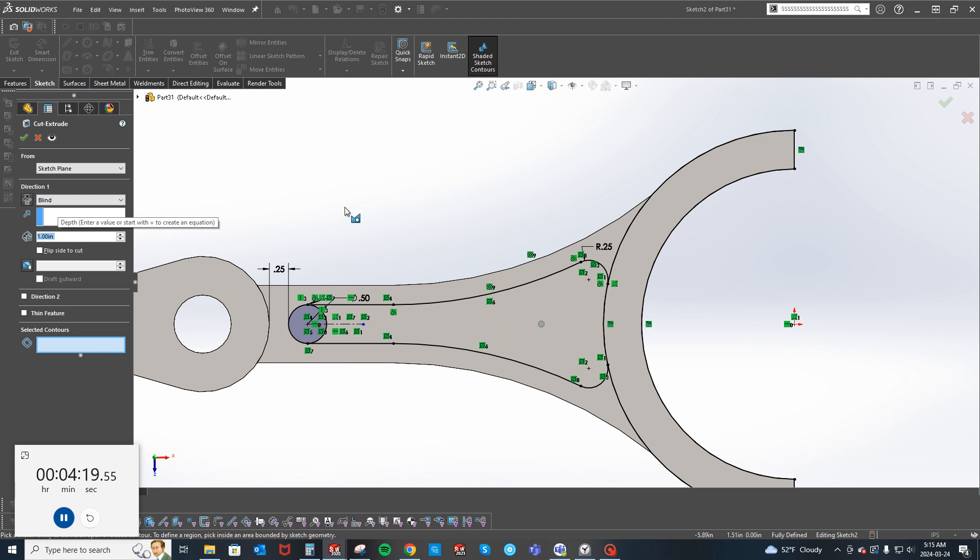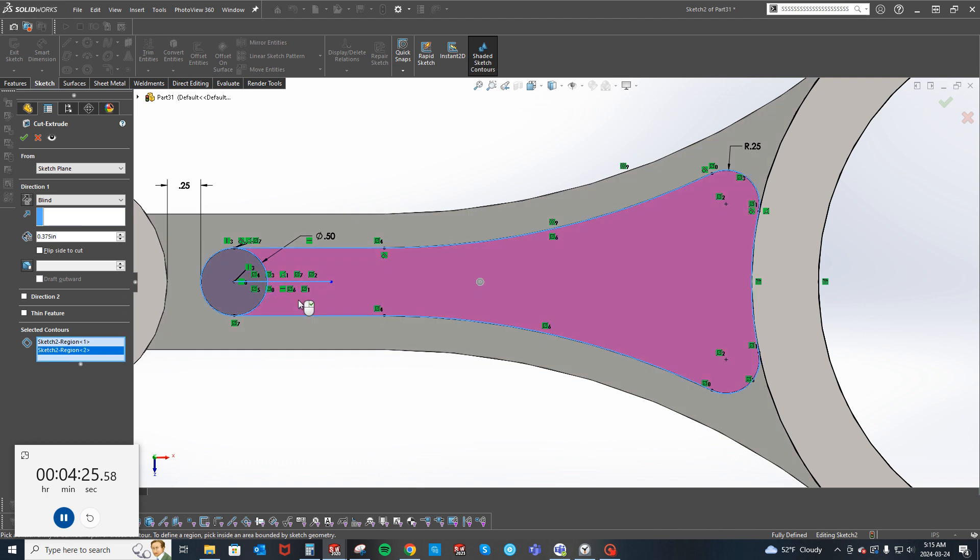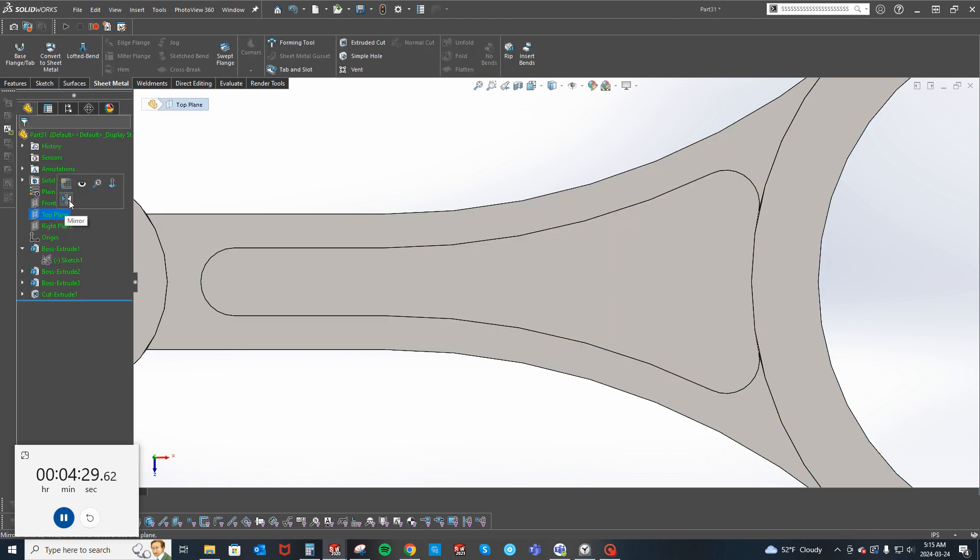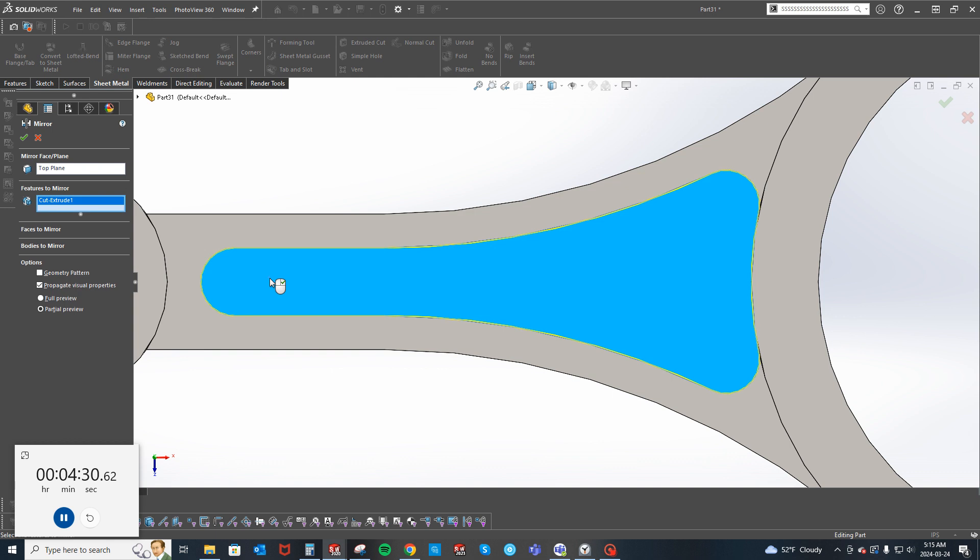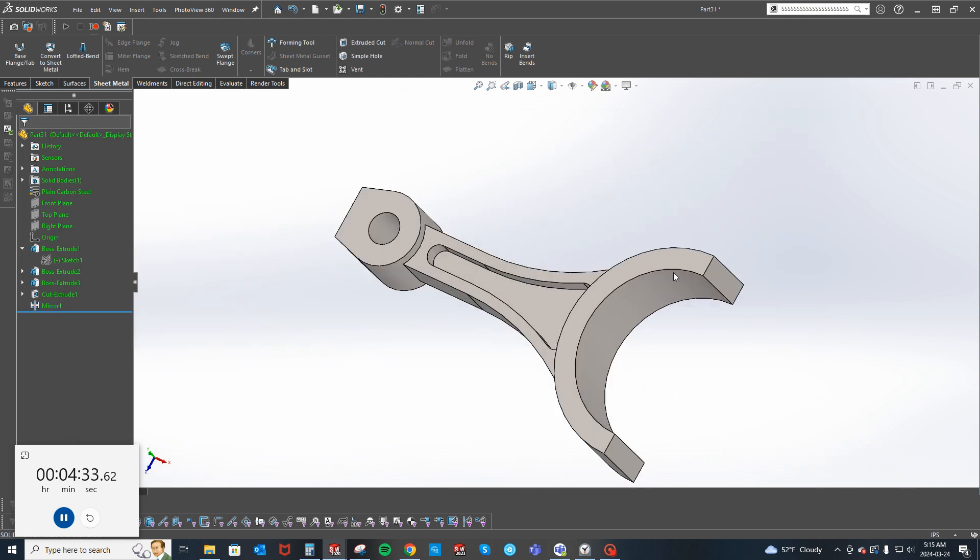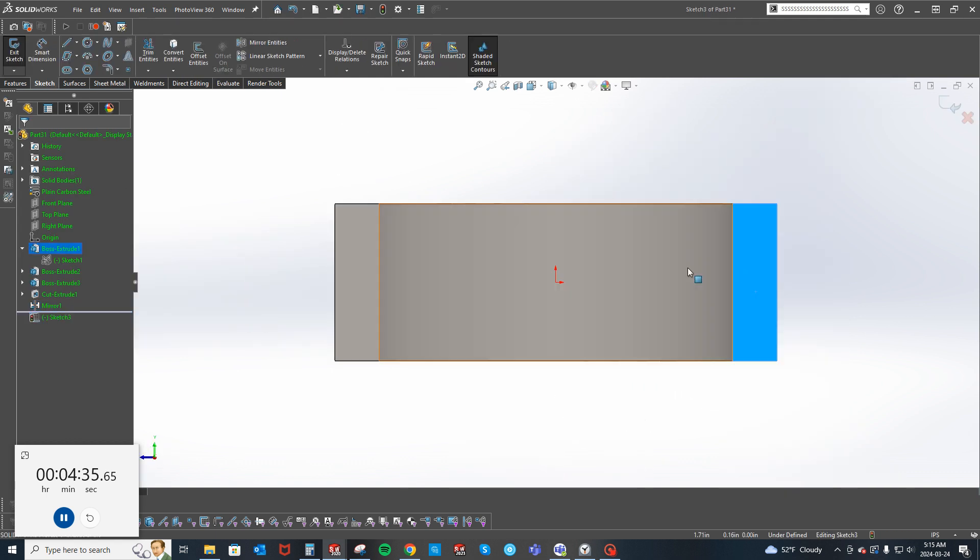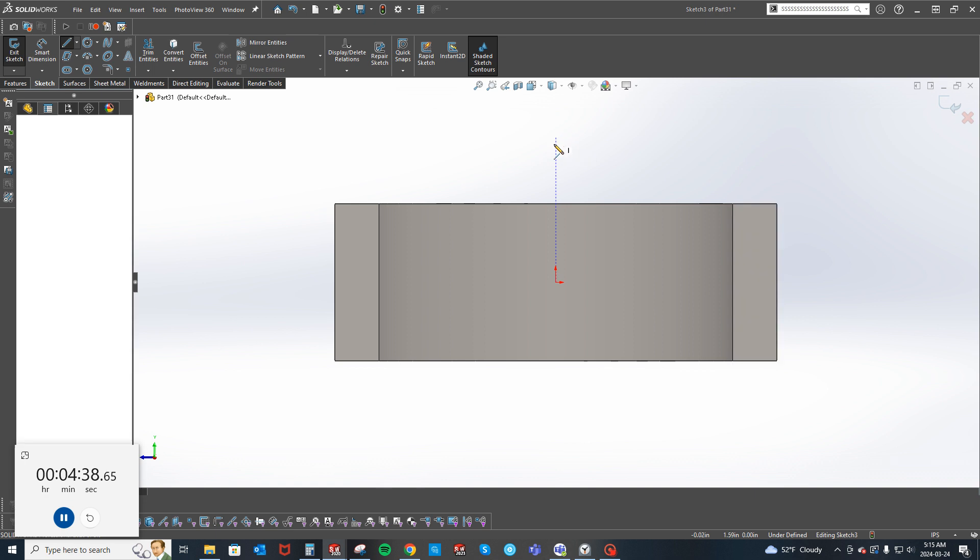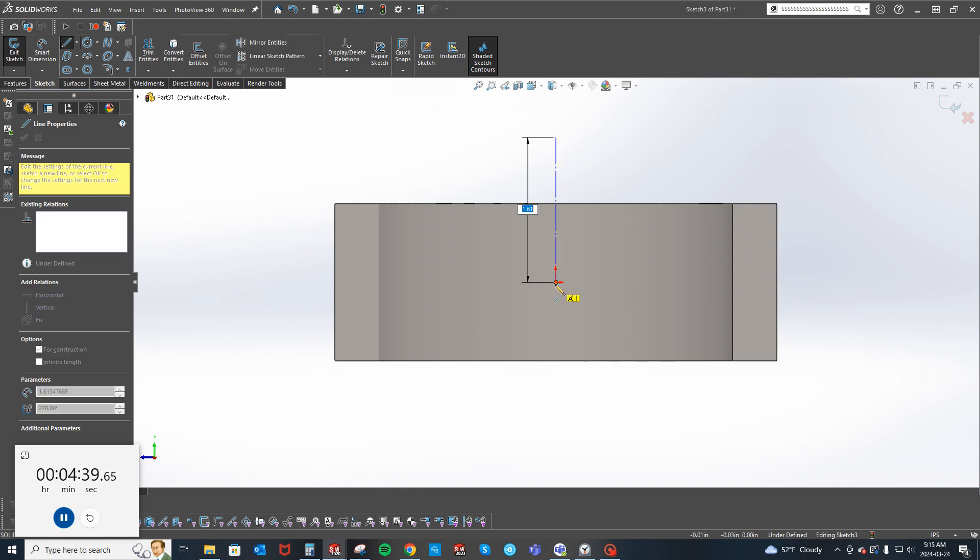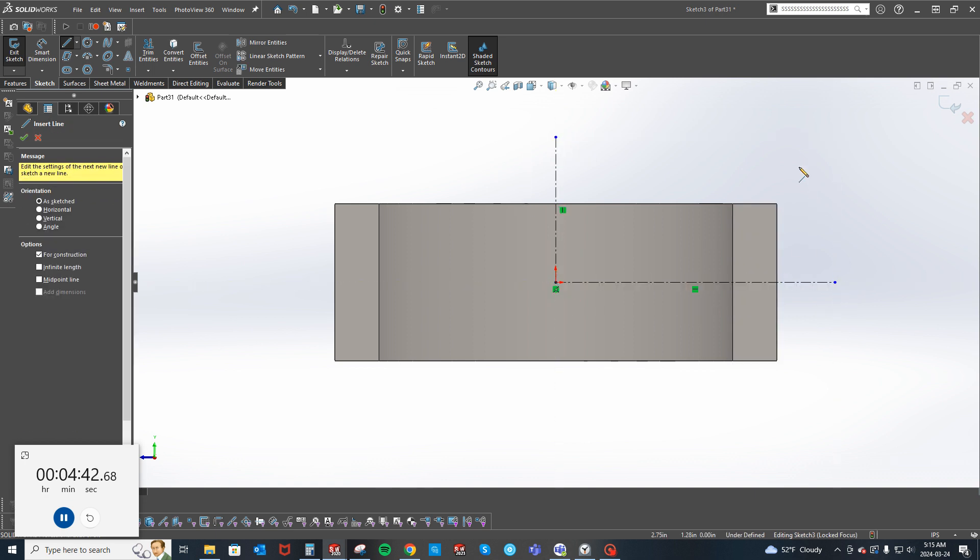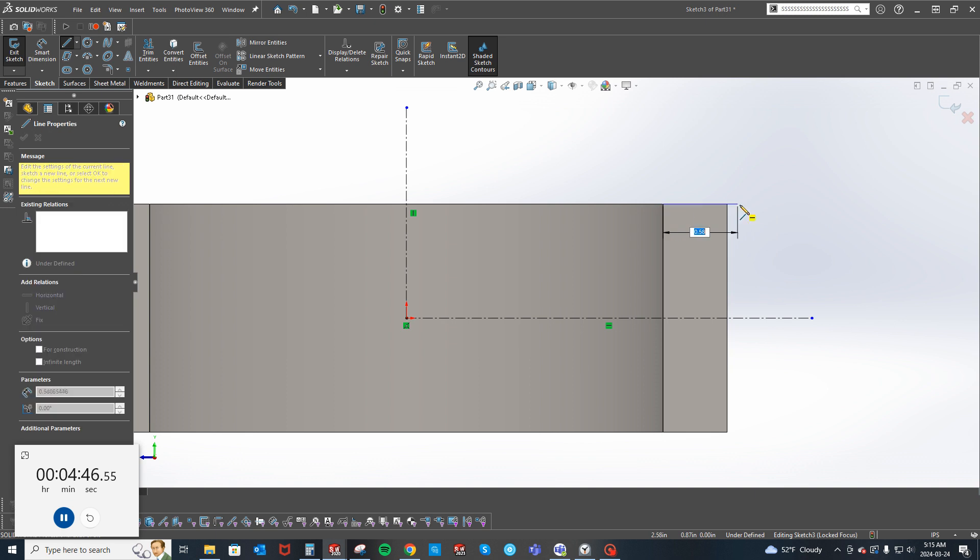Cut one minus 0.25, so that's 0.1375. Top mirror, grab that one, make sure you got it, come down here to the end.